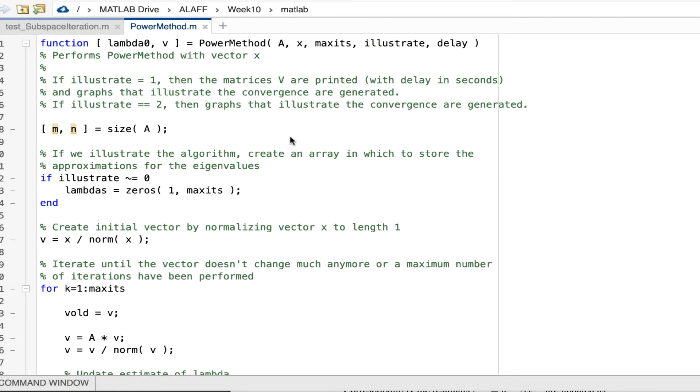So here's a power method that I've cooked up. And what does it consist of? Well, it's a function called power method.